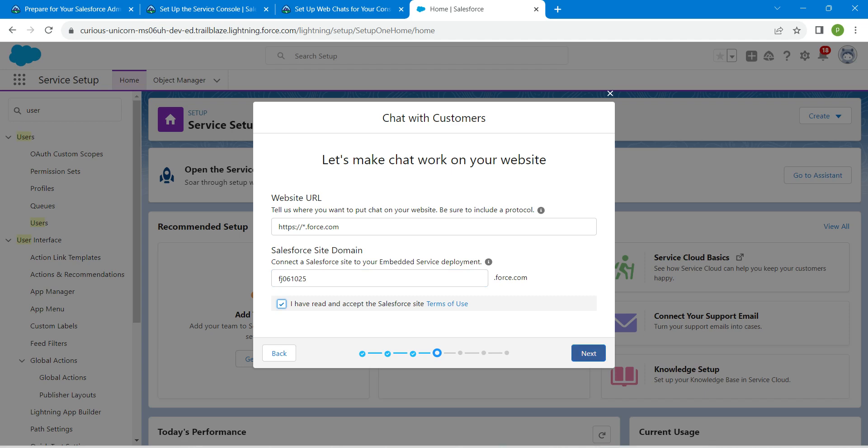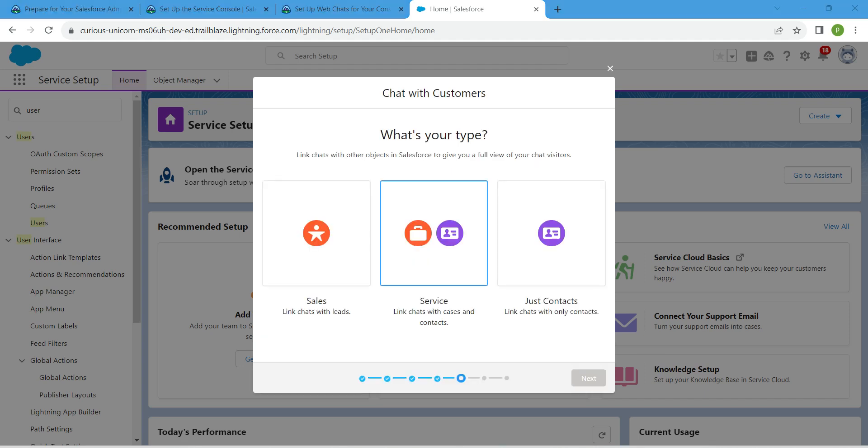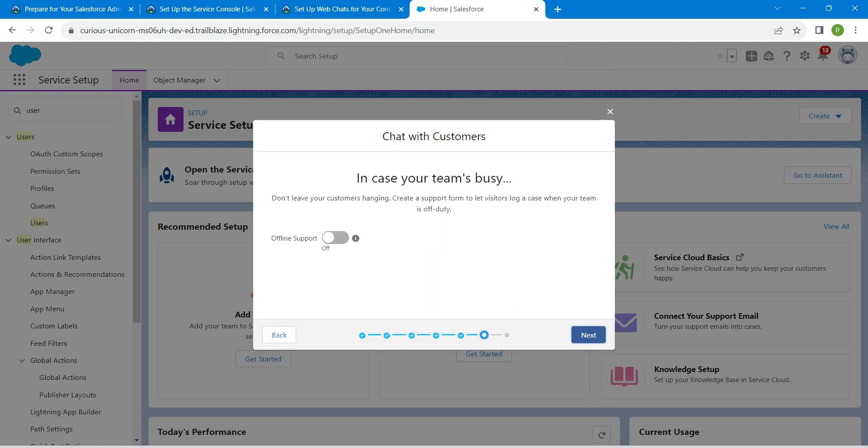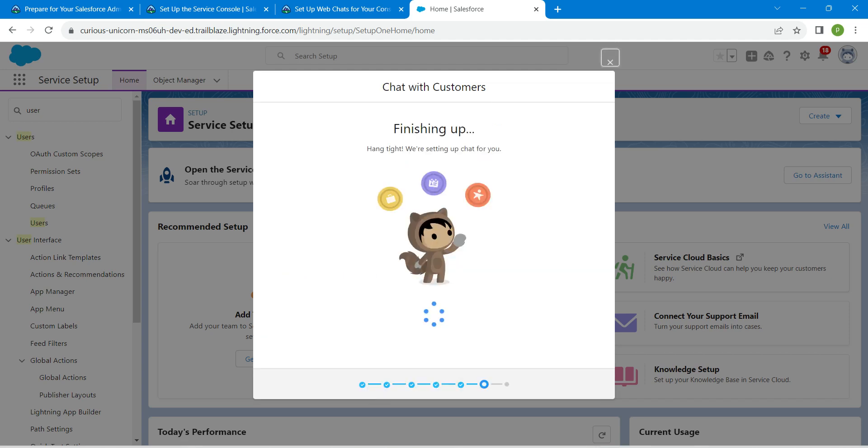Here I'm going to choose servers followed by next. Enable this and check both the boxes followed by next.